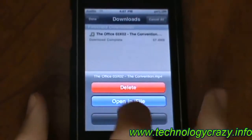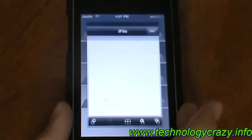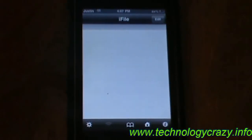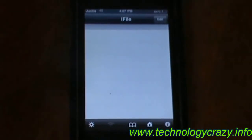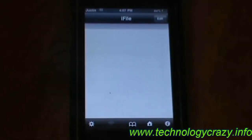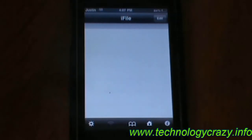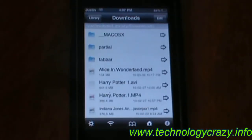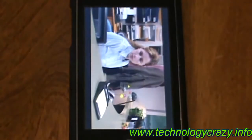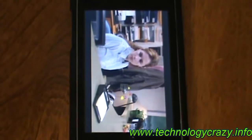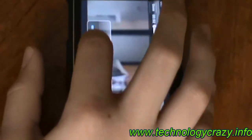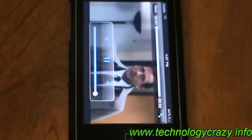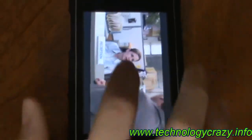But for my sake, I'm just going to open it in iFile because it's easier. And there you go — now you can watch The Office on your iPod Touch for free.